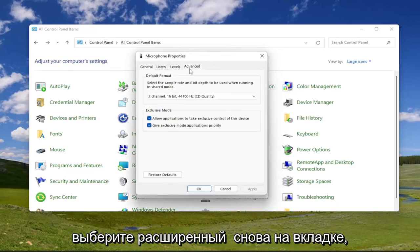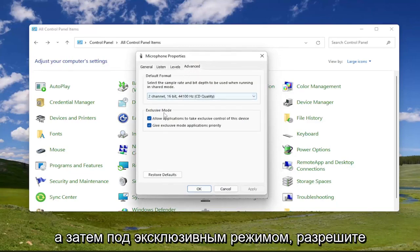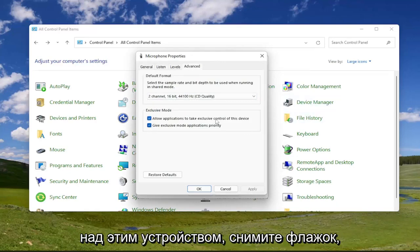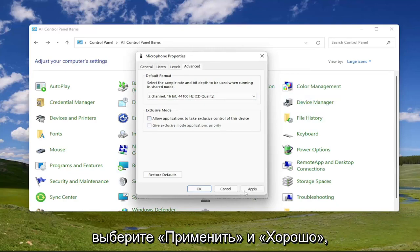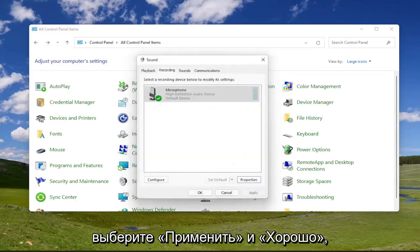Select the advanced tab, and then underneath exclusive mode, allow applications to take exclusive control of this device. Go ahead and uncheck that, and then once you're done with that, select apply and okay.